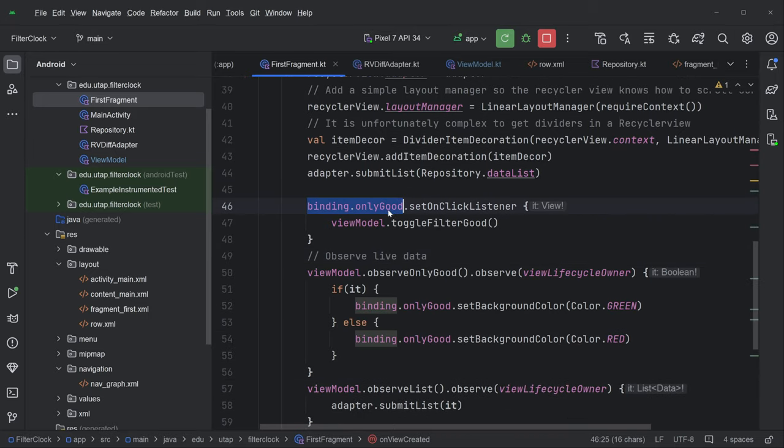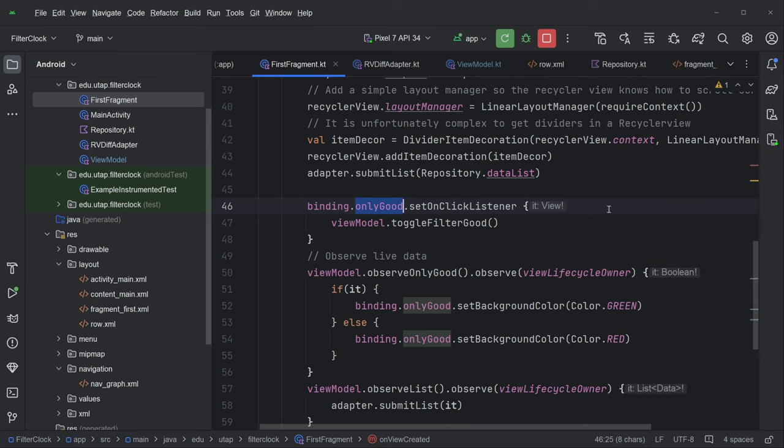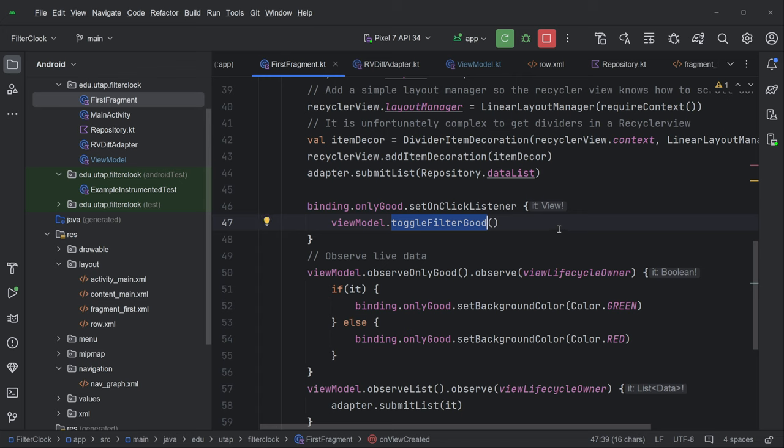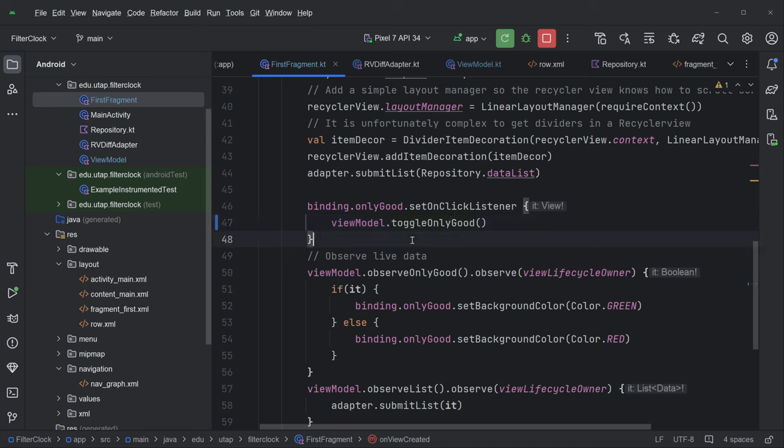The on click listener is going to call toggle filter good. Okay. So let's take a look. We set up our recycler view, just like we always do. And here we go. Only good is the name of this button. And on click listener just toggles the state of filter good. Or let's say toggle only good. Okay.